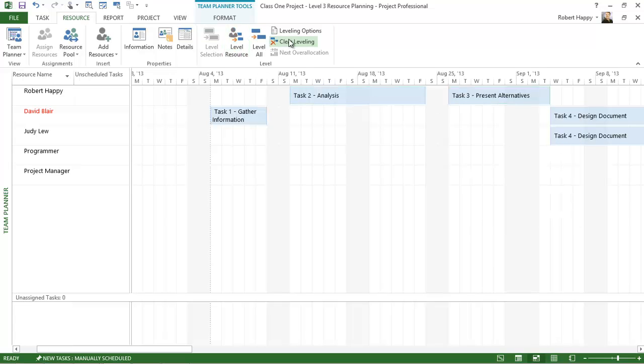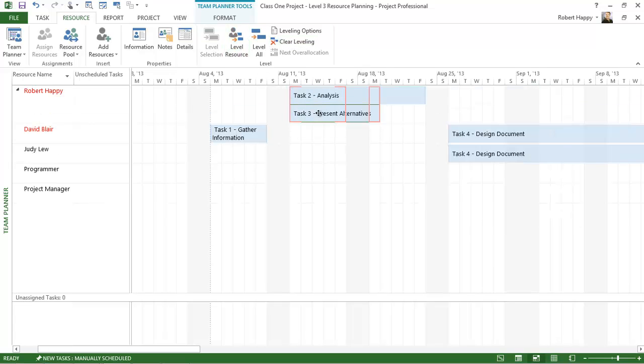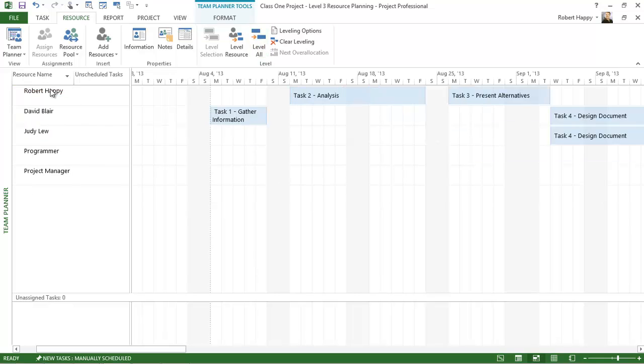I can clear leveling as well and bring that back in. I can also solve everybody's problems all at once by leveling the entire project, and that will clear up both Robert's and David's problems. But what will happen is it will reschedule those tasks to the next available date for all the resources. Of course, your schedule will get pushed out if you do have resource conflicts.